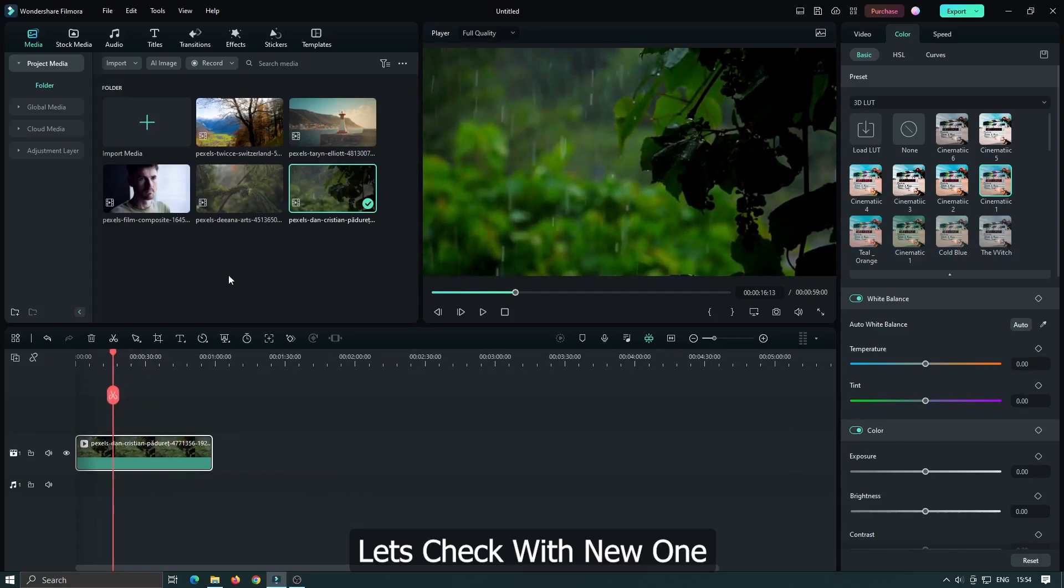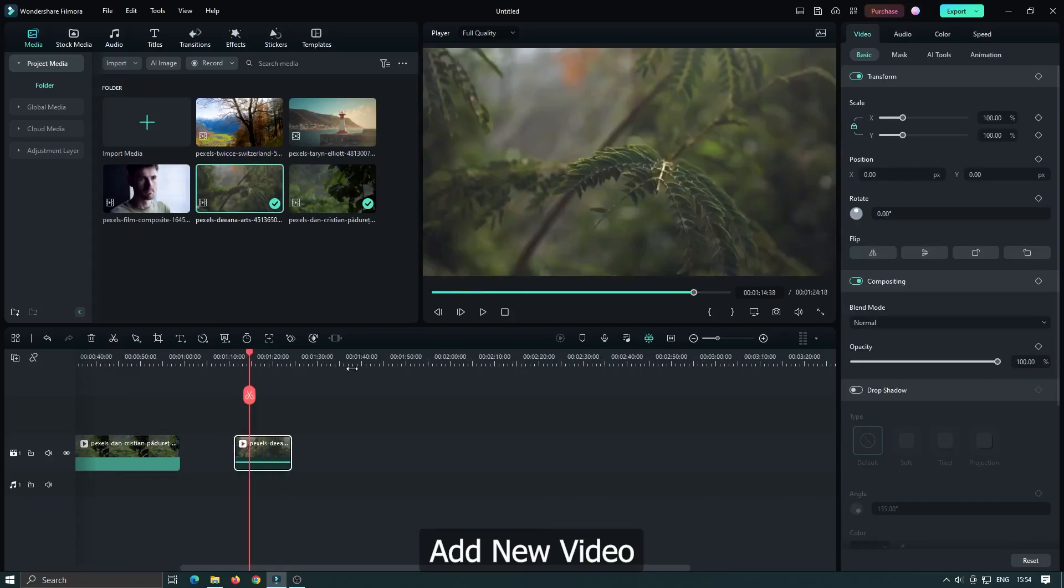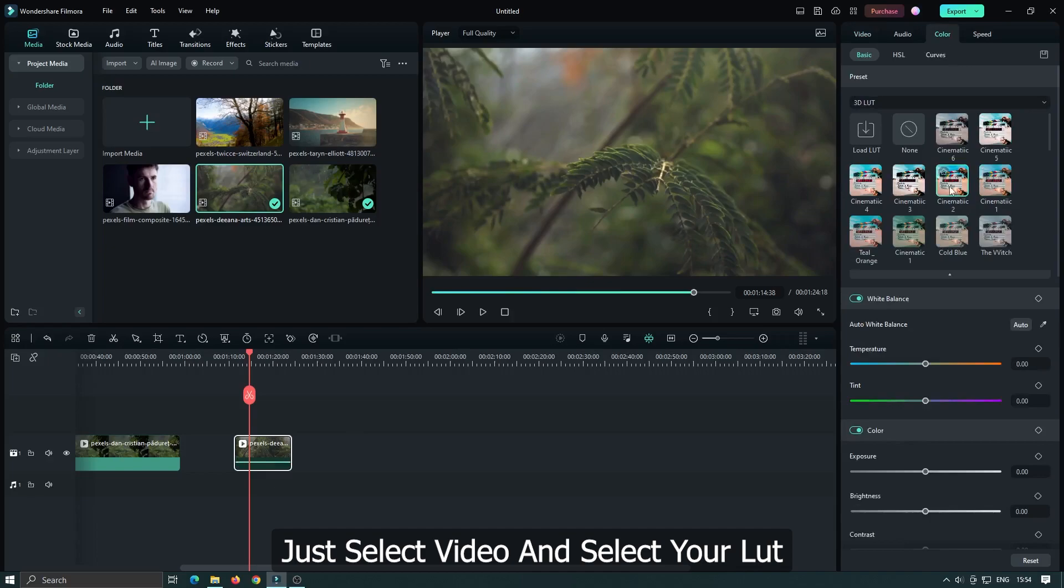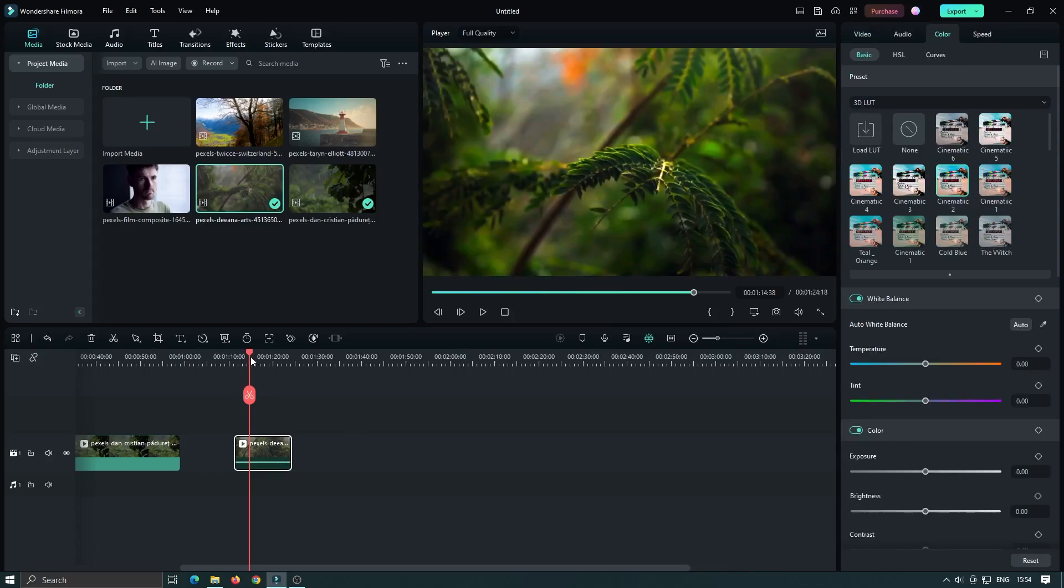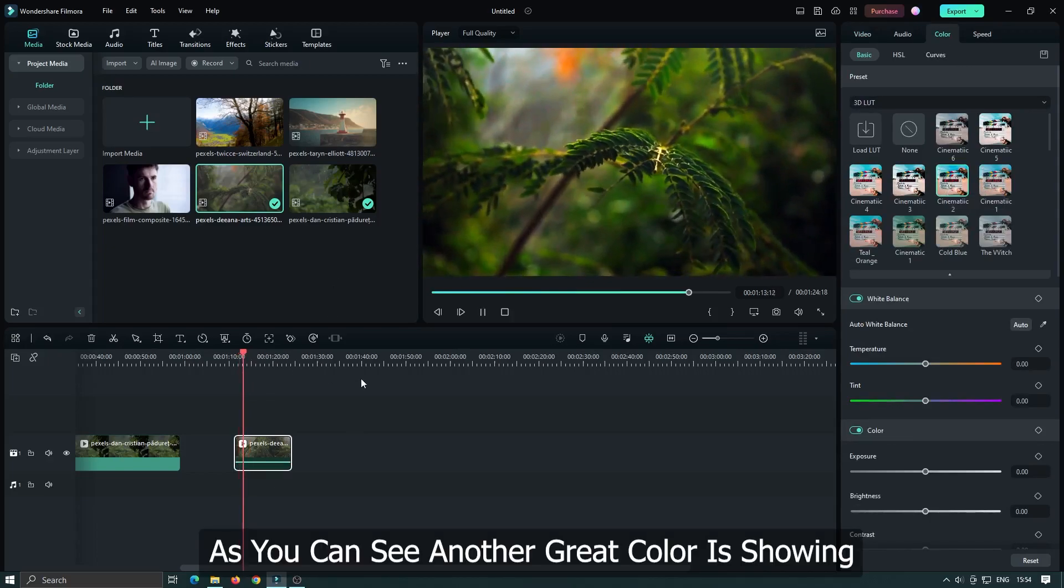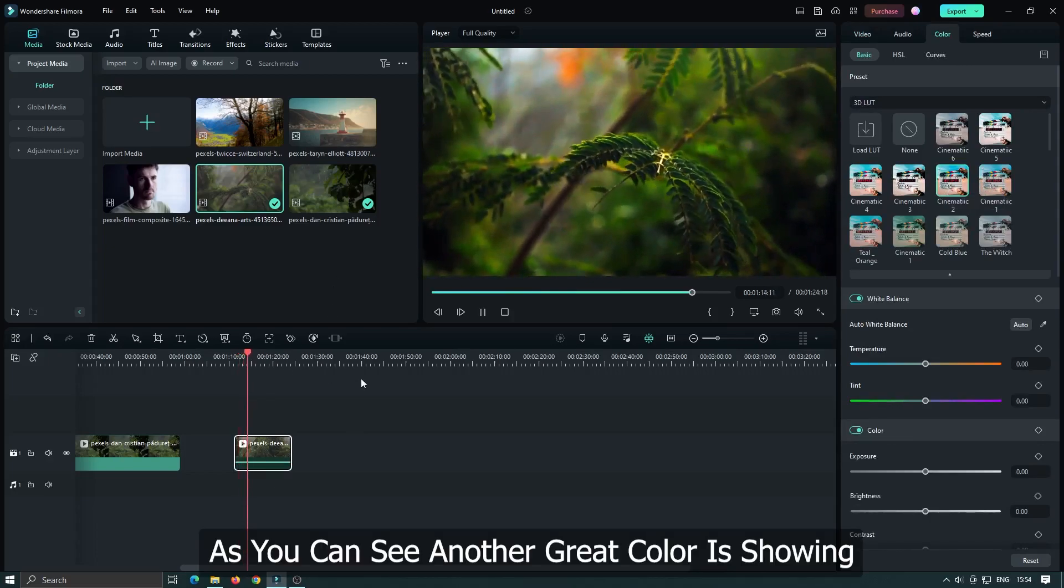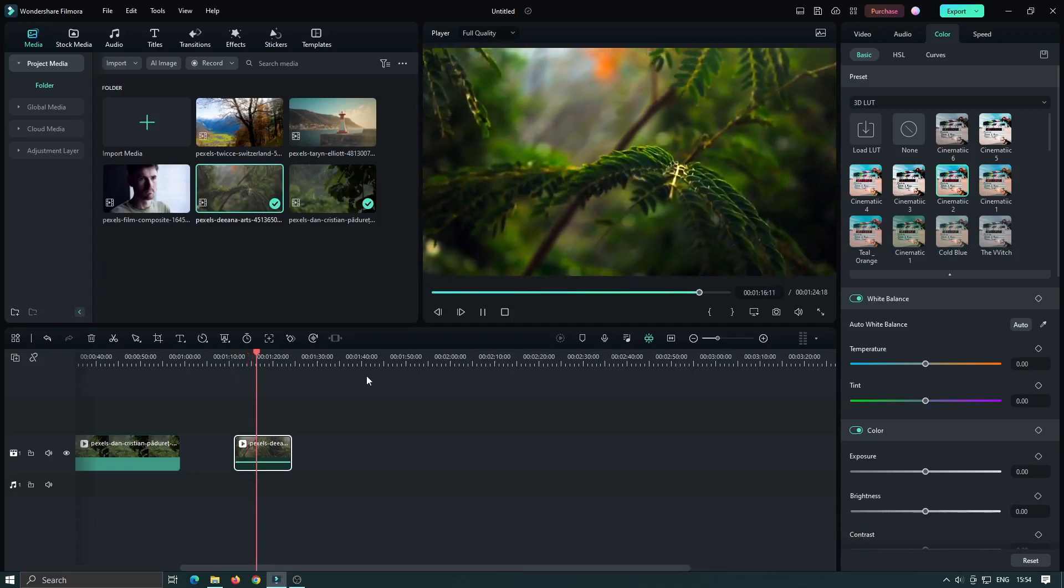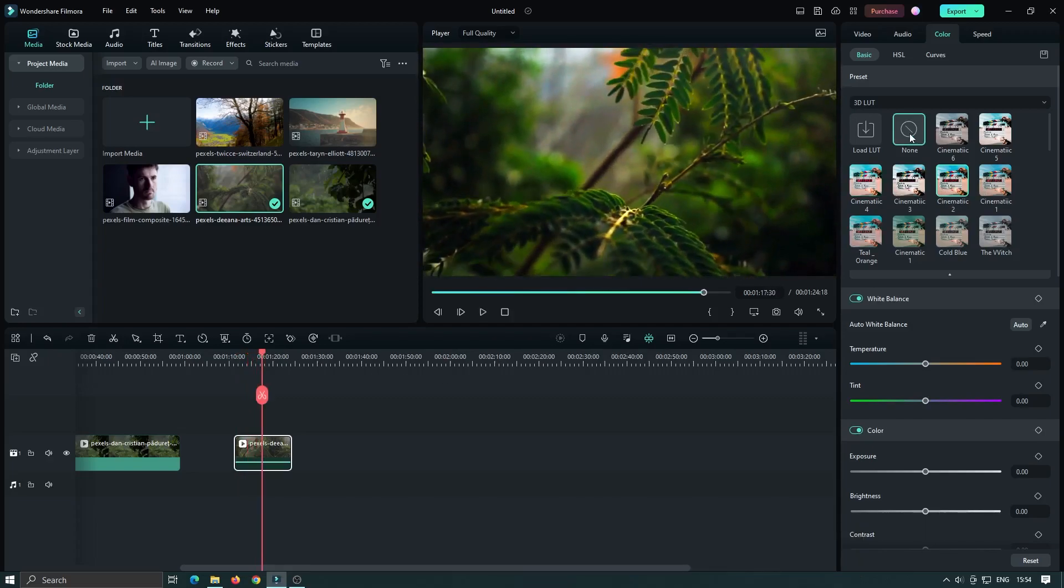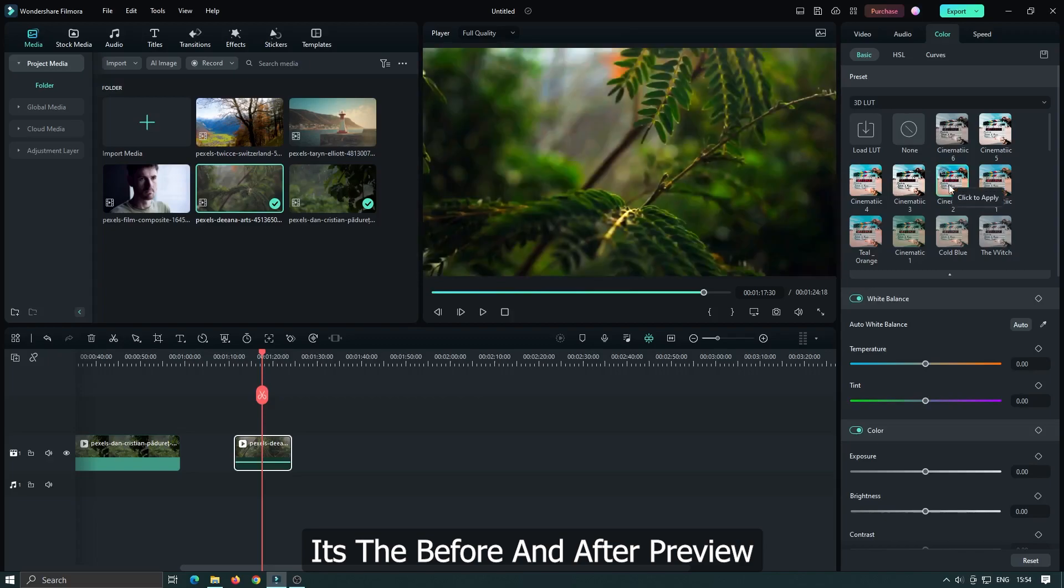Let's check with a new one. Add a new video. Just select the video and select your LUT. As you can see, another great color is showing. Here's the before and after preview.